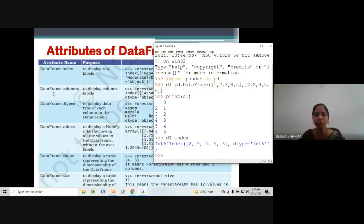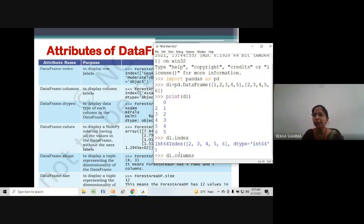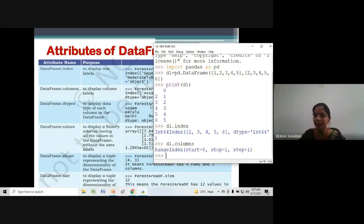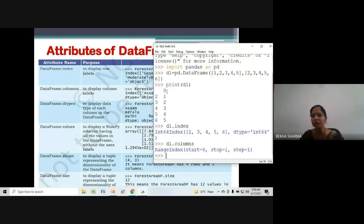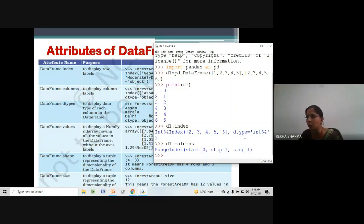The second attribute is DataFrame.columns — it will display your column labels. Here our column label is only zero since we haven't provided manual column labels. By default this label was not manually provided, so it shows zero. If we had provided manual column labels earlier, they would be shown. Just as row labels are shown, the same way column labels will be shown.